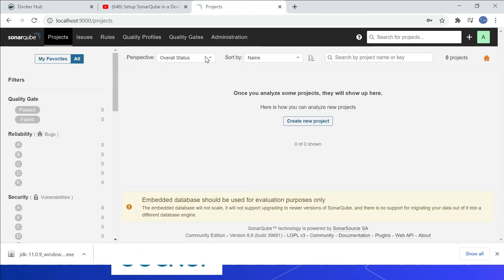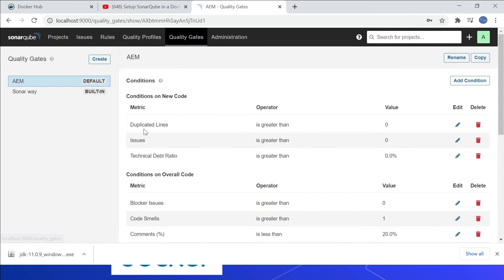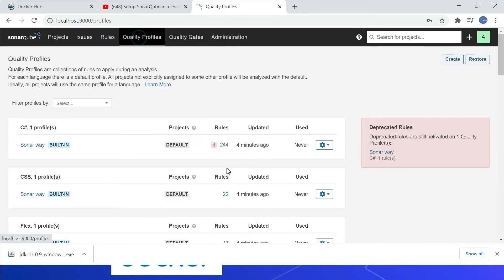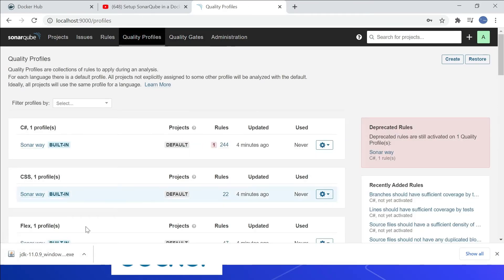The required quality gates and quality profiles are configured. If I go to quality gates, I can find AEM — it's set as default. Same way, quality profiles are set up. These details were discussed in the earlier video.